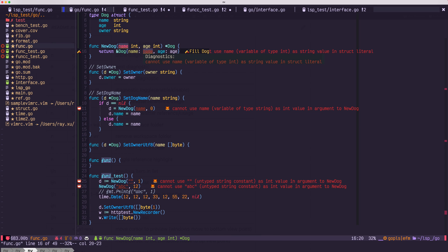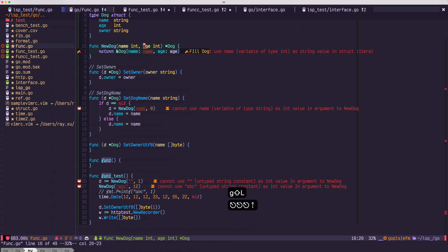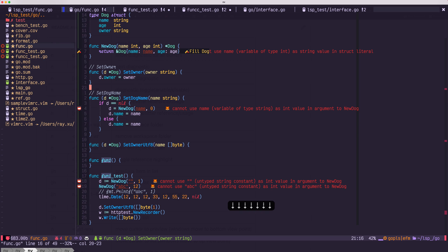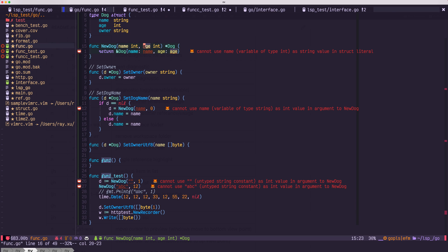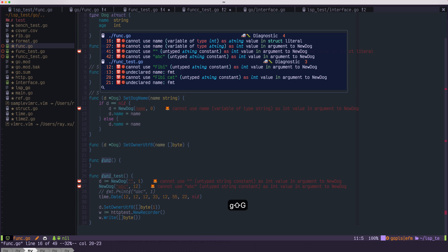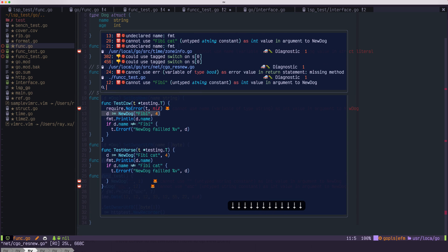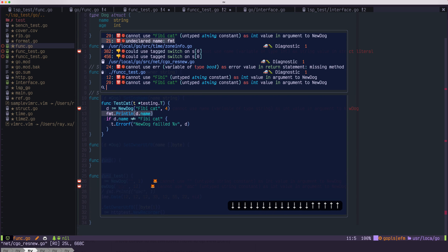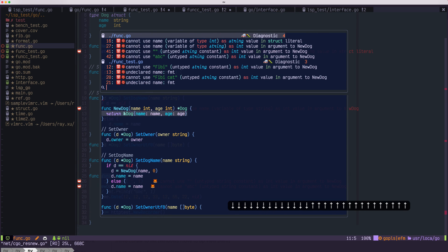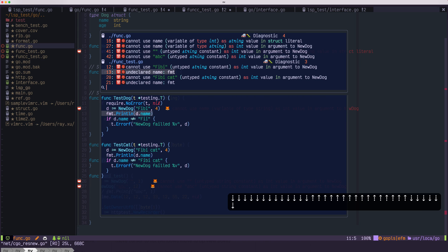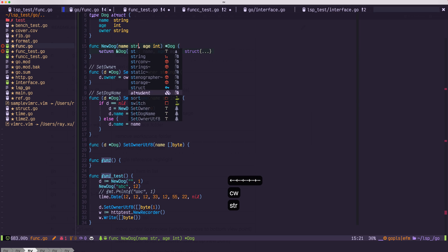You could navigate through all these diagnostics with bracket D. Also, you could view the diagnostic with GL. You could also have a list view of all the diagnostics with G. That will list all the documents across the current project.